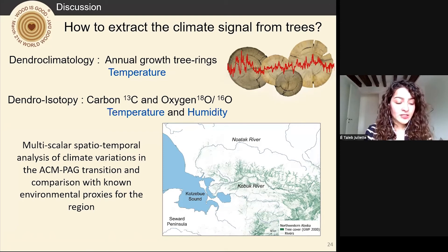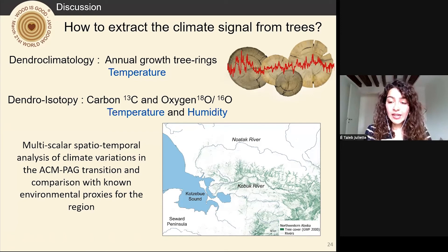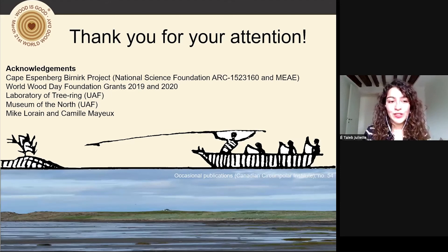This Kobuk-renewed sequence for northwest Alaska, based on architectural wood remains, will allow us to establish a solid paleo-environmental context in northwest Alaska and to question the interaction between Thule groups and their environment at a key moment in the development of Inuit cultures. Thank you very much for your attention.